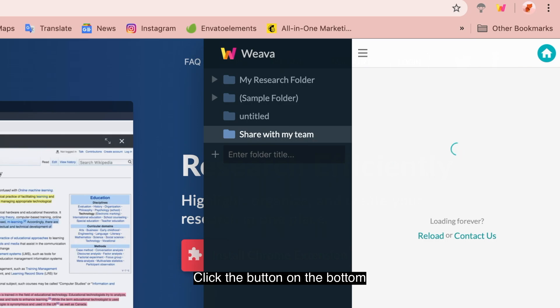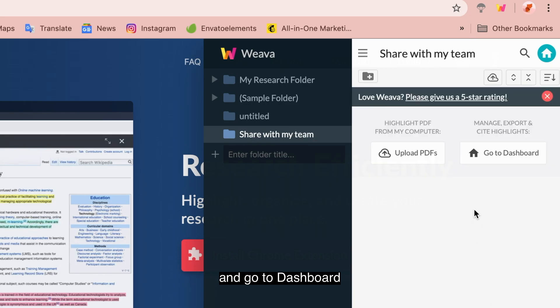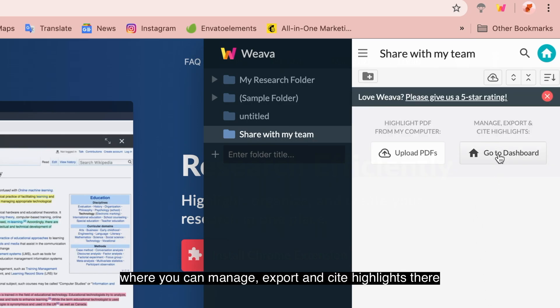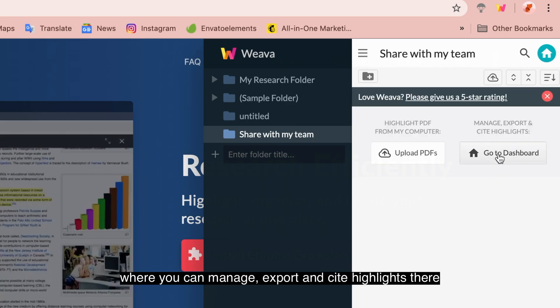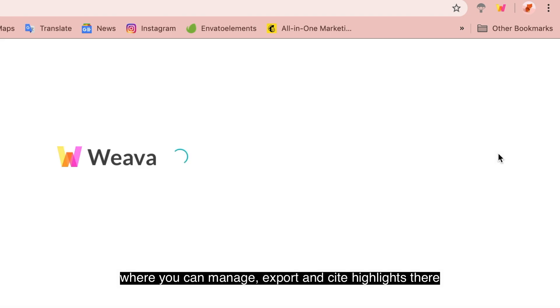Click the button on the bottom and go to Dashboard, where you can manage, export, and cite highlights.